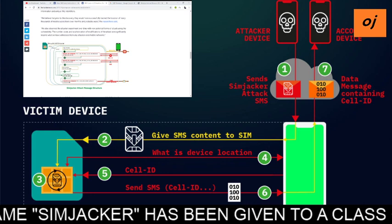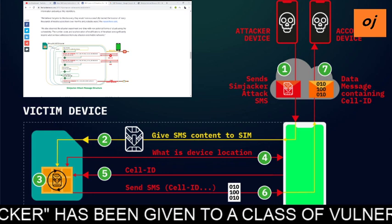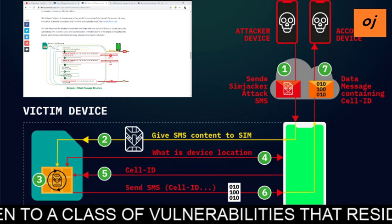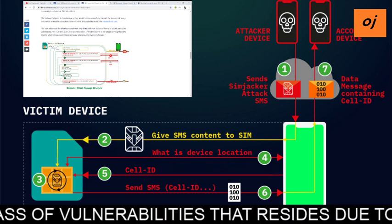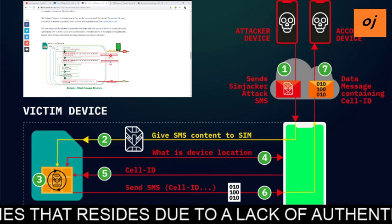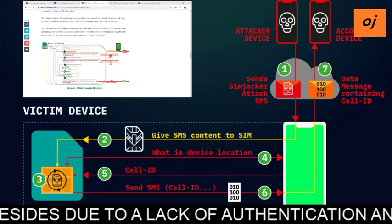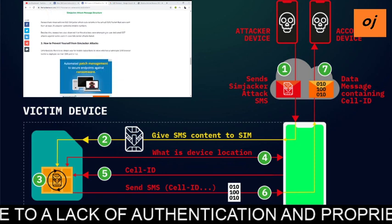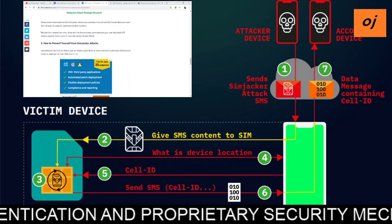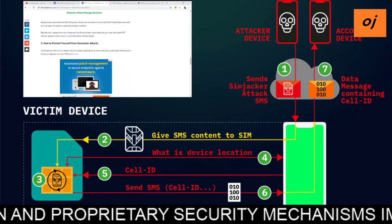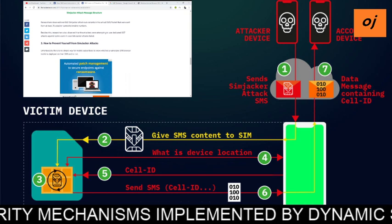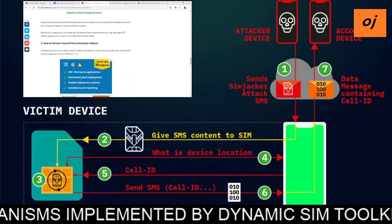Researchers also observed the attacks evolving over time with new potential forms of attack using the vulnerability. The number, scale, and sophistication of modifications to the attacks are significantly beyond what has been witnessed from any attackers over mobile networks. Researchers observed over 860 SIMjacker attack sub-variants in actual assurance packets from at least 70 attacker-controlled mobile numbers.